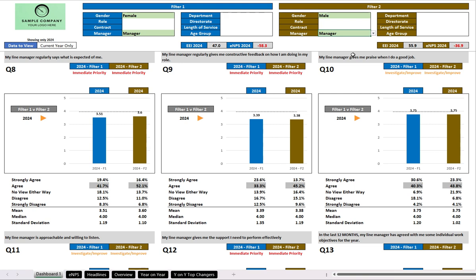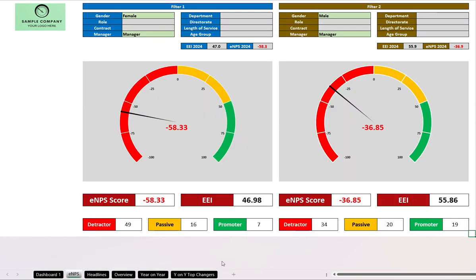So most of the data that you need is on this main dashboard one. But if you wanted to see the breakdown of how the employee net promoter score came about, you click on that tab at the bottom, and here you have it. Female managers on the left, male managers on the right.